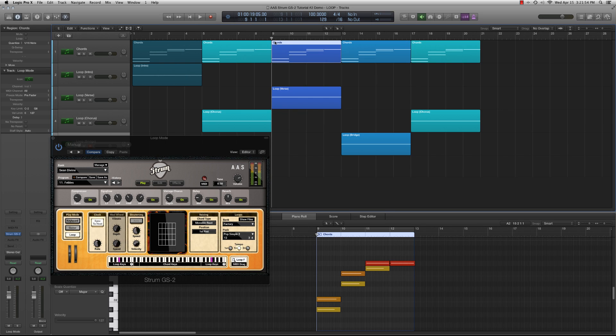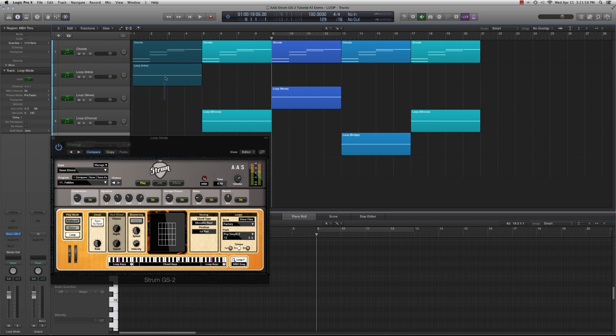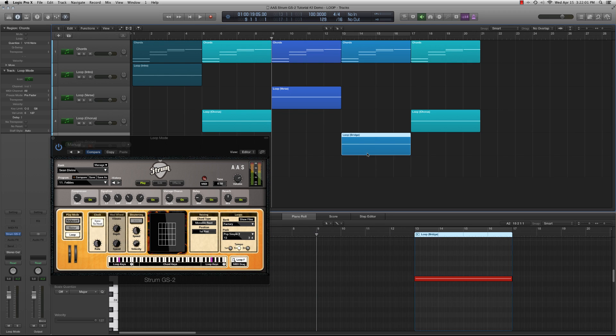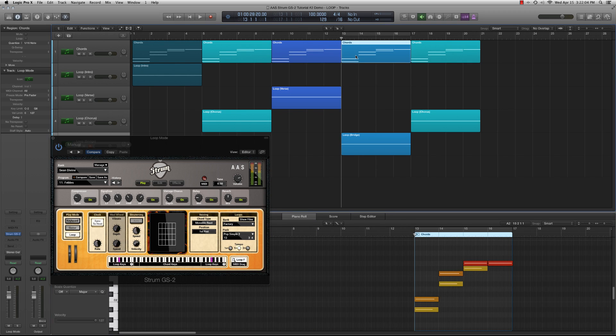To avoid any potential timing or sync issues, the best approach is to organize your arrangement into sections. Make sure the playback starts at the beginning of a section. The section should also start with the loop key triggering the desired loop and coincide with the beginning of a chord progression.